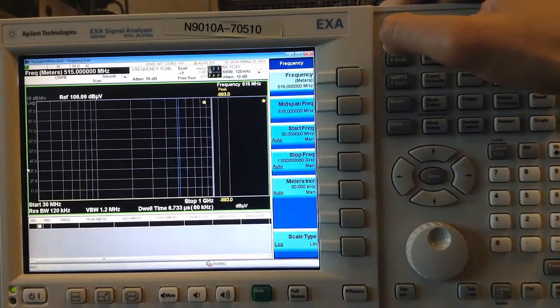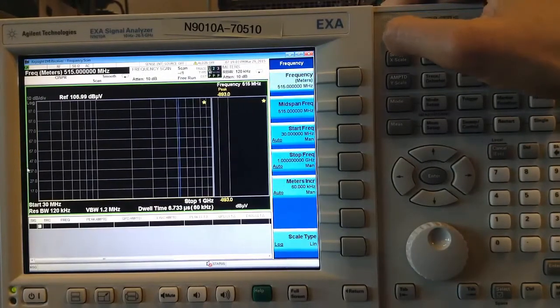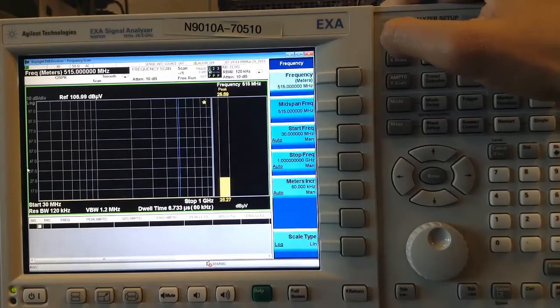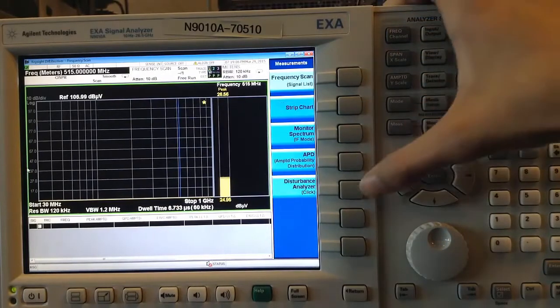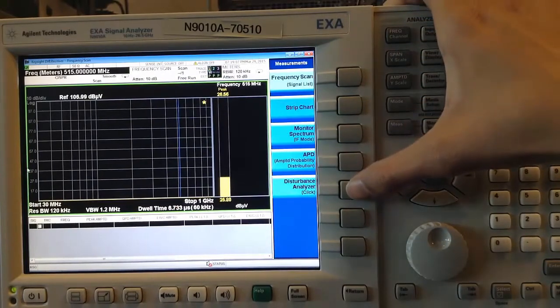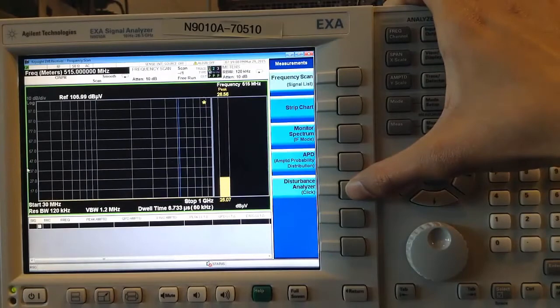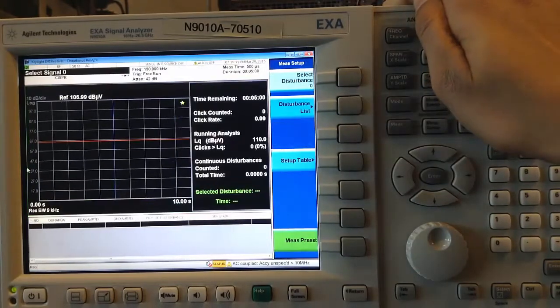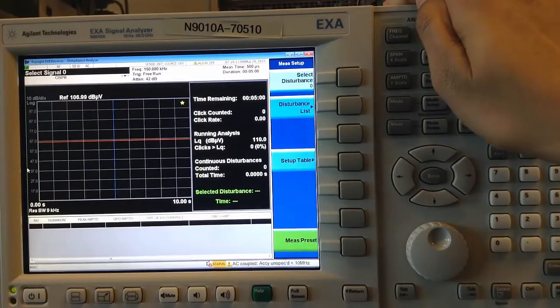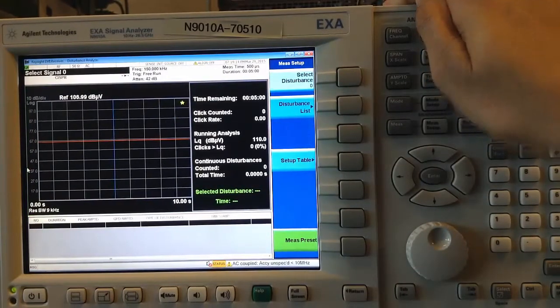By default, this opens up in the frequency scan measurement. I will change this by going to Measure and selecting Disturbance Analyzer Click. This gives me access to the click measurement setup screens.